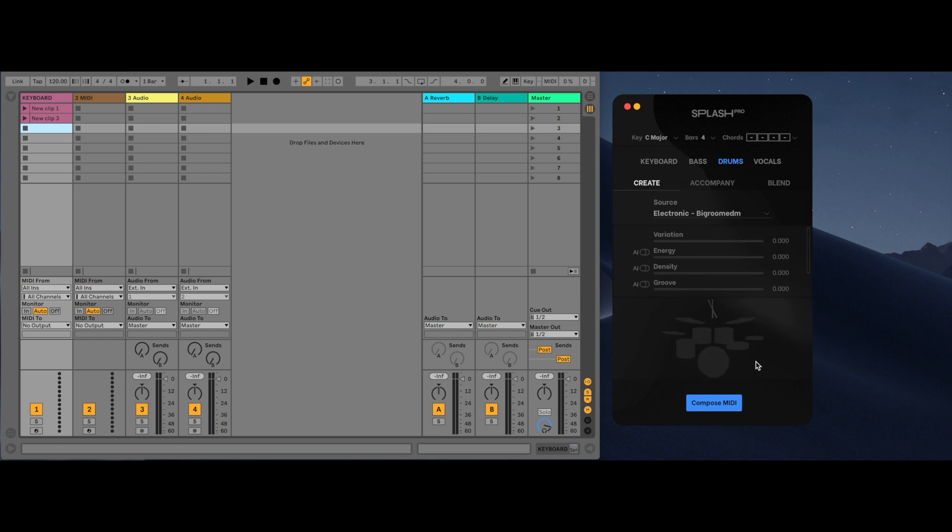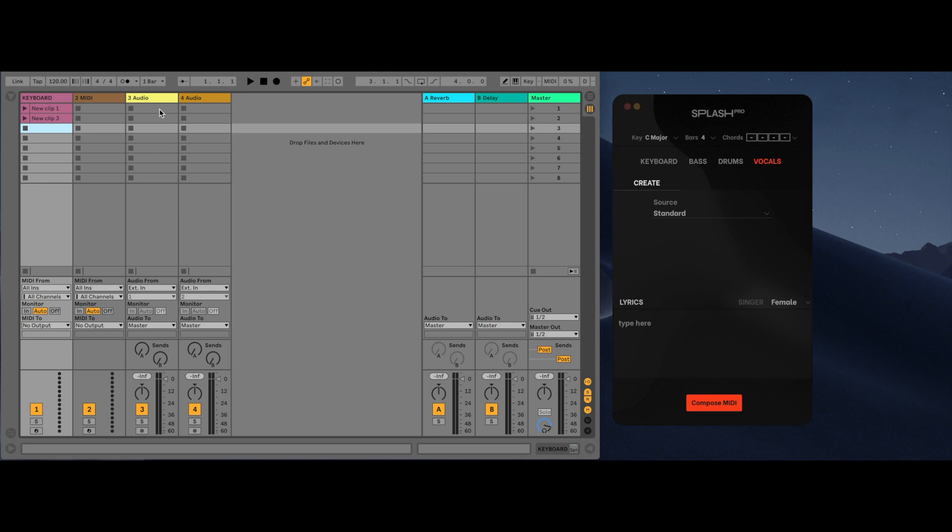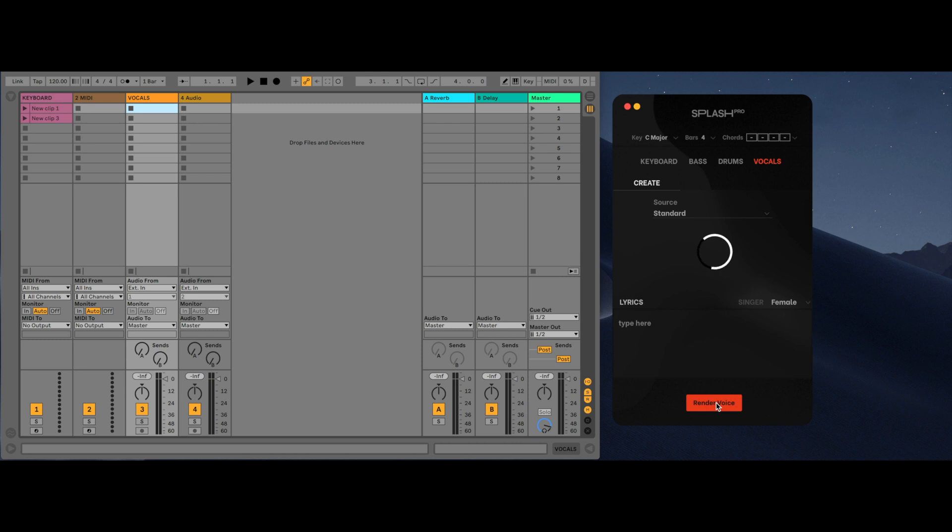Vocals require the user to type in lyrics for the AI to sing. Leaving the text field blank will cause the singer to sing lars. If this is the first time that you're using the vocal instrument, you will be greeted by a message asking you to give permission in your settings. Simply follow the on-screen instructions and click the box. This is only for macOS.